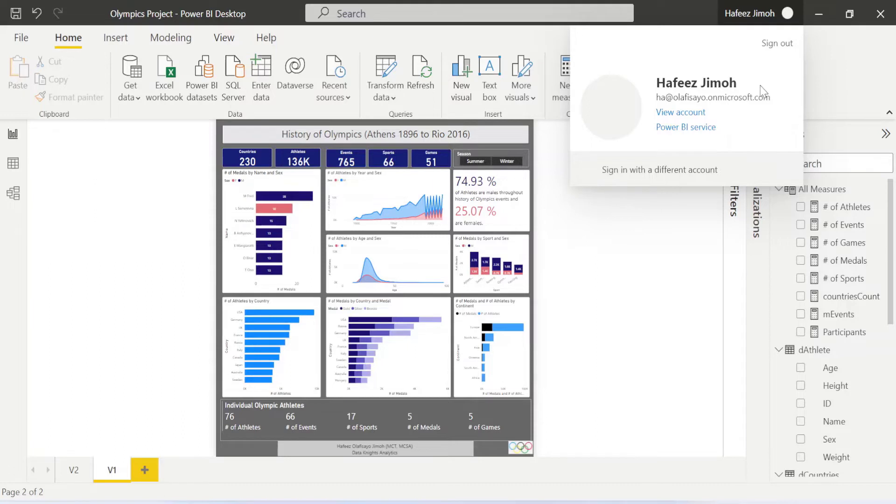Power BI service is that place you'll be able to share your report. So you cannot share if you are not signed in, you won't be able to go to Power BI service.